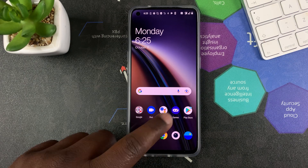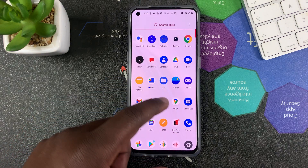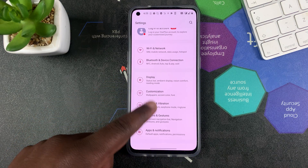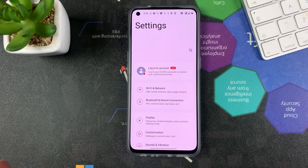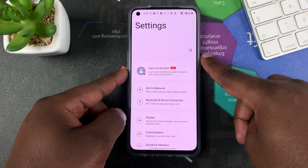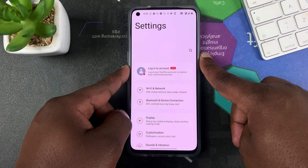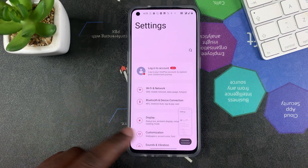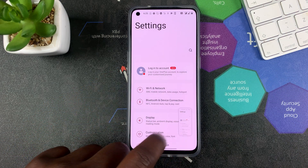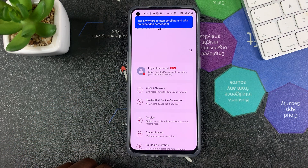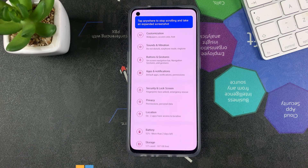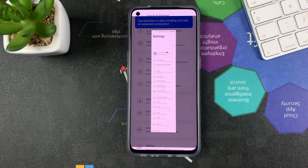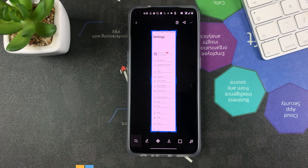If you're on a scrollable page — for instance, the Settings page — you can take scrolling screenshots. Use the default screenshot method and then tap on 'Expand Screenshot.' You should see it automatically scrolling to capture a scrolling screenshot.